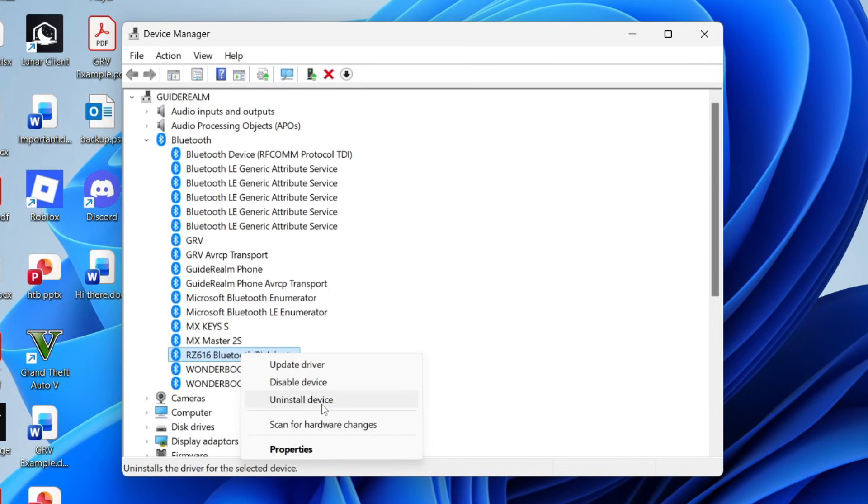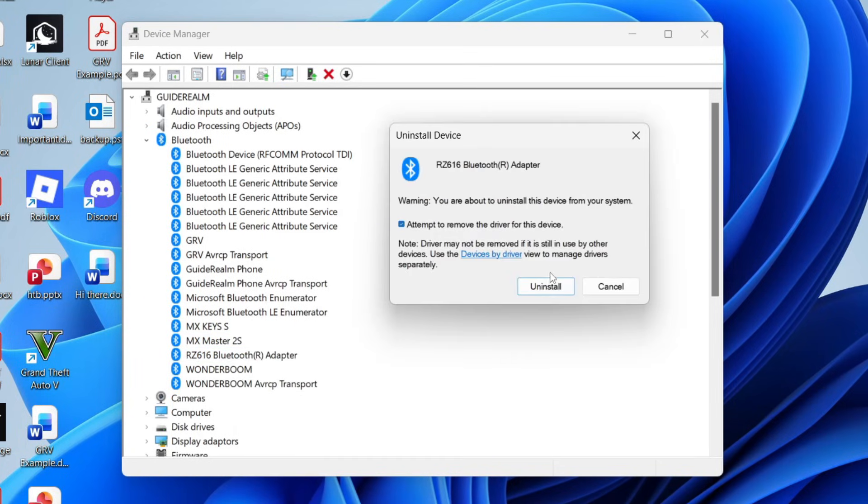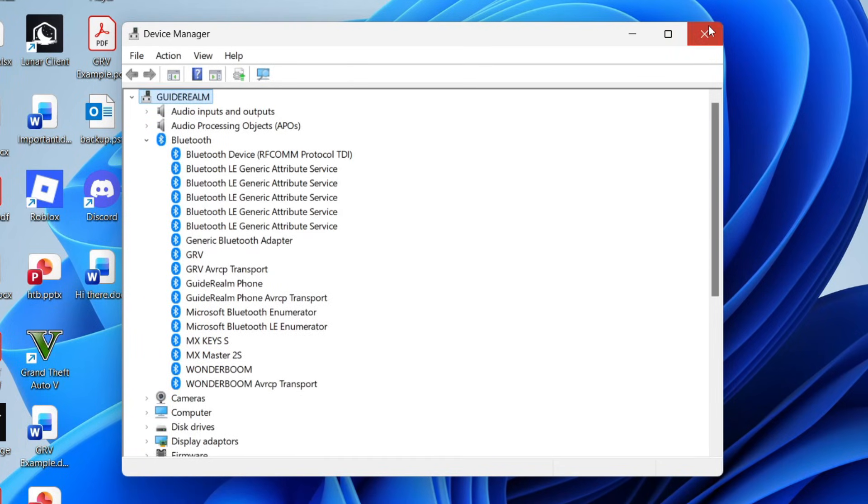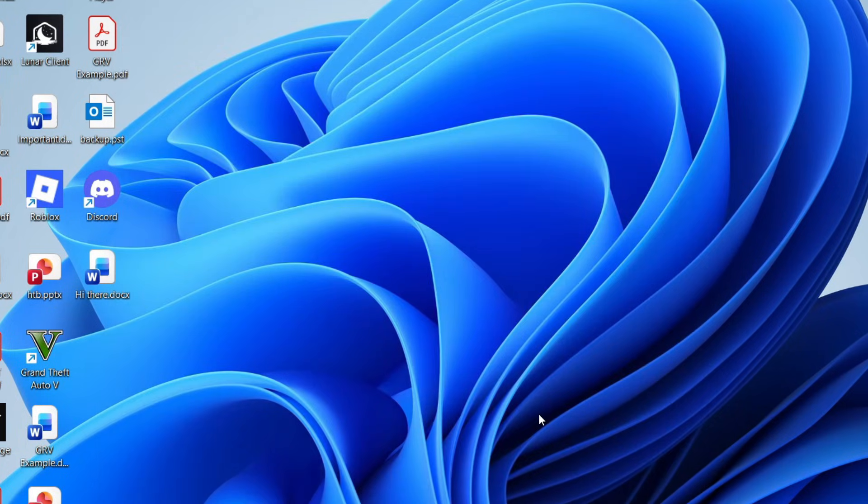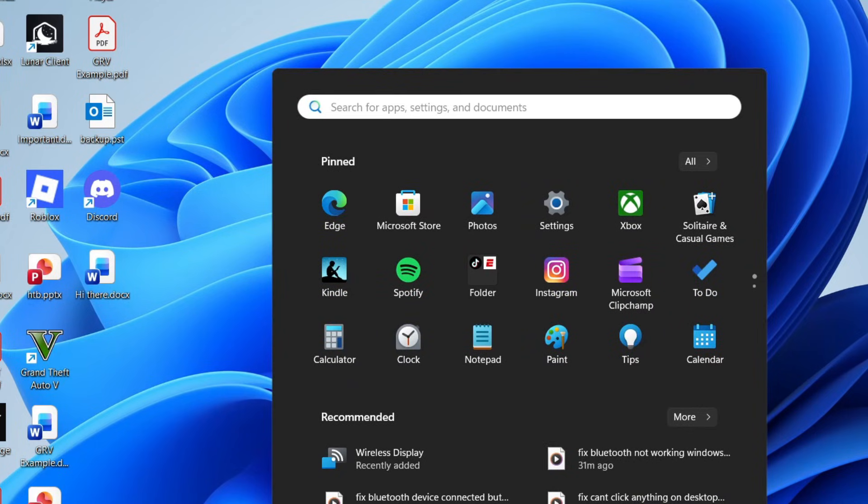If it still doesn't, you want to press uninstall device, and then remove the driver and press uninstall. When that completes, you need to press the Windows icon at the bottom, press the power button, and restart your computer.